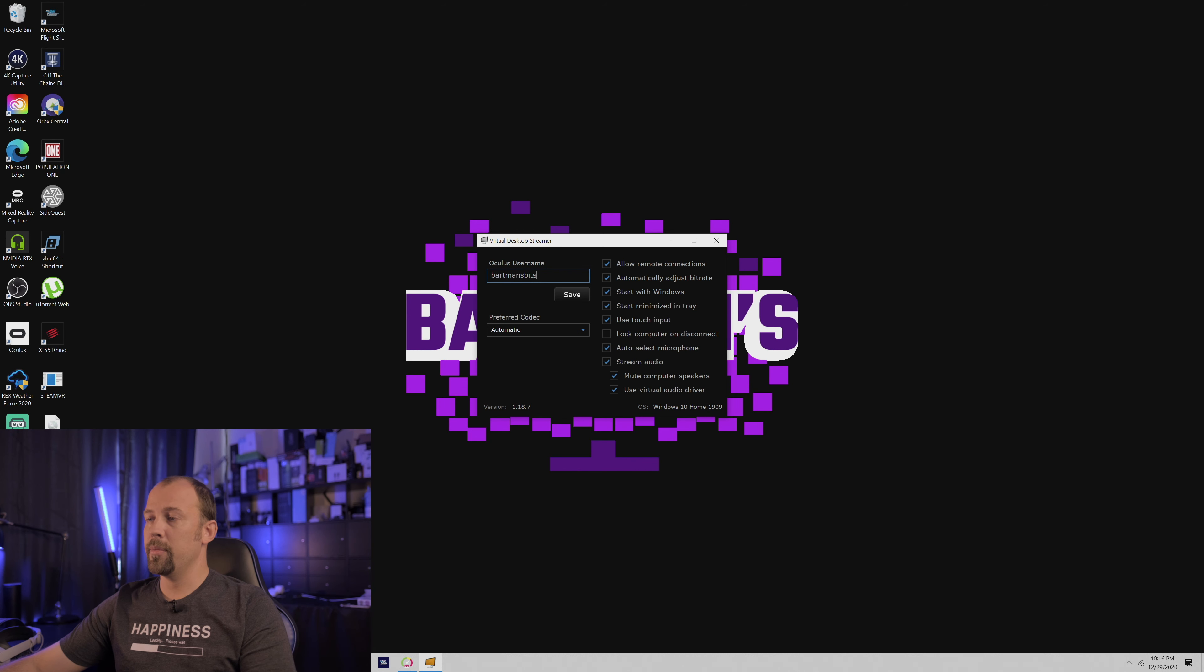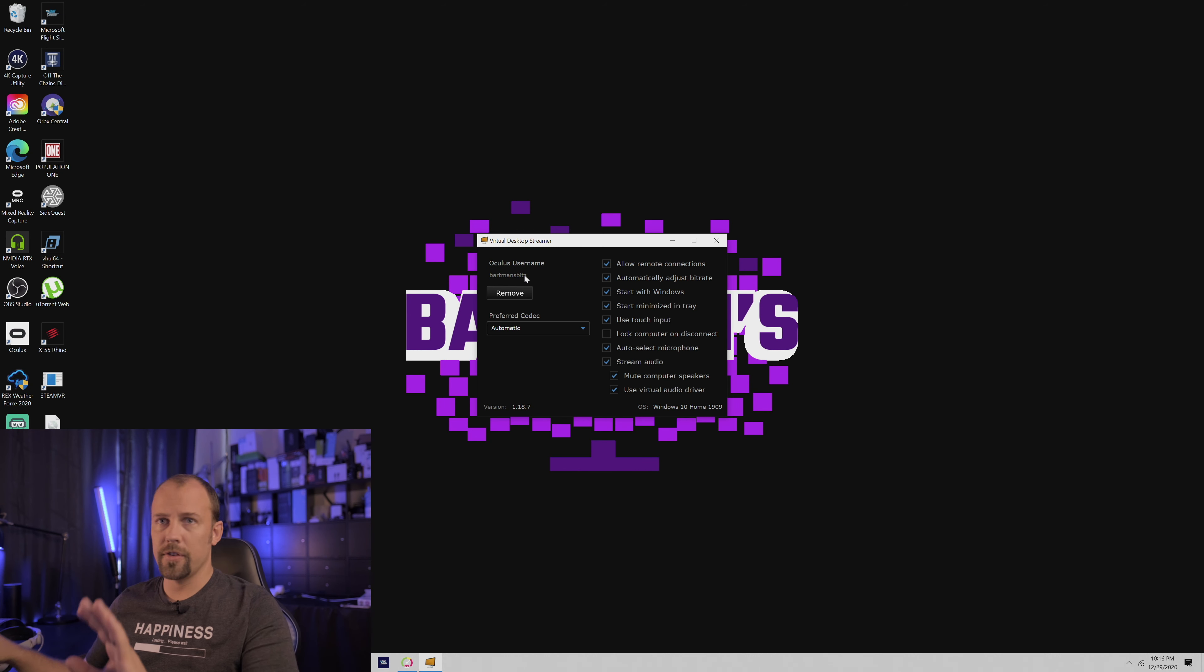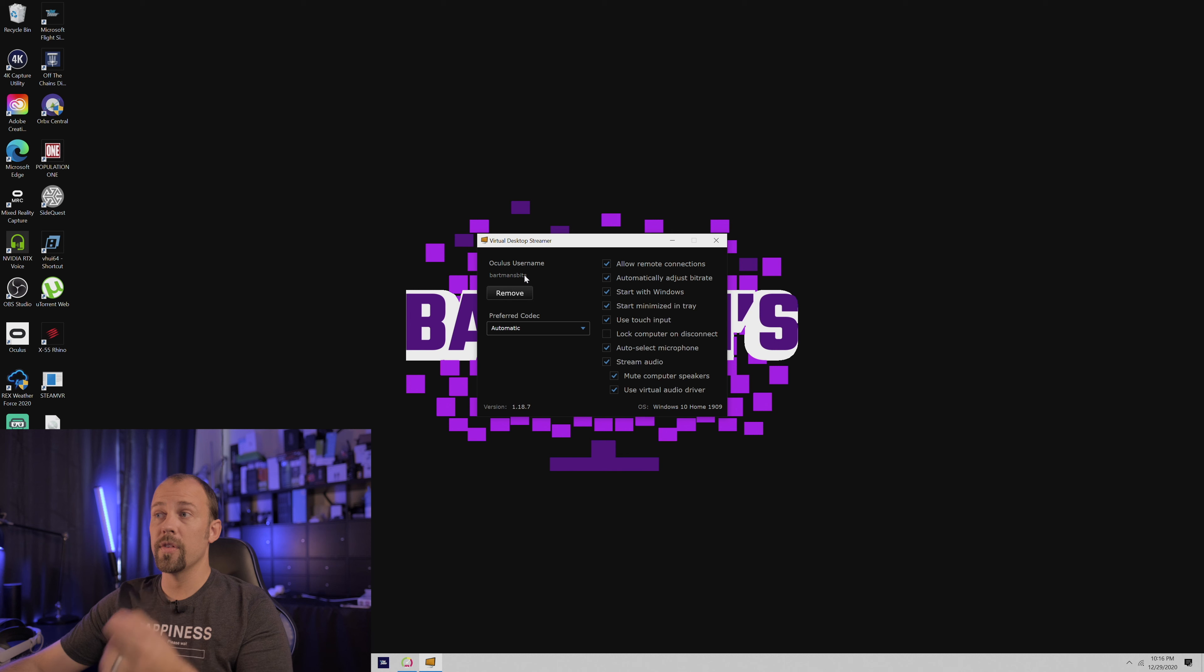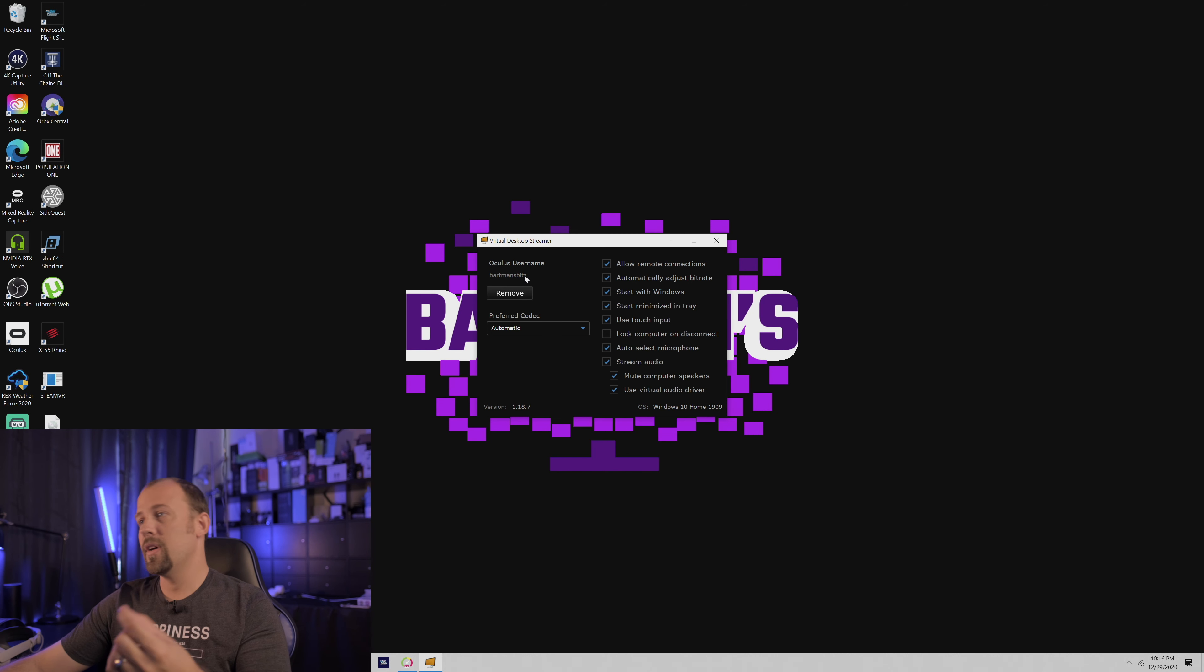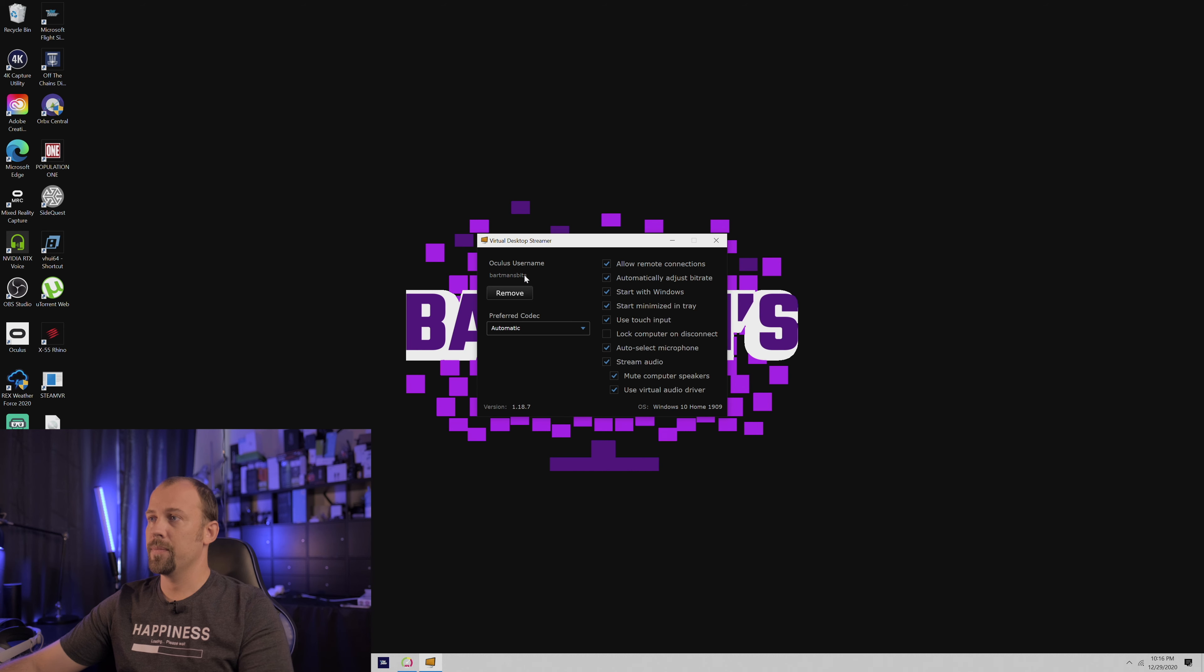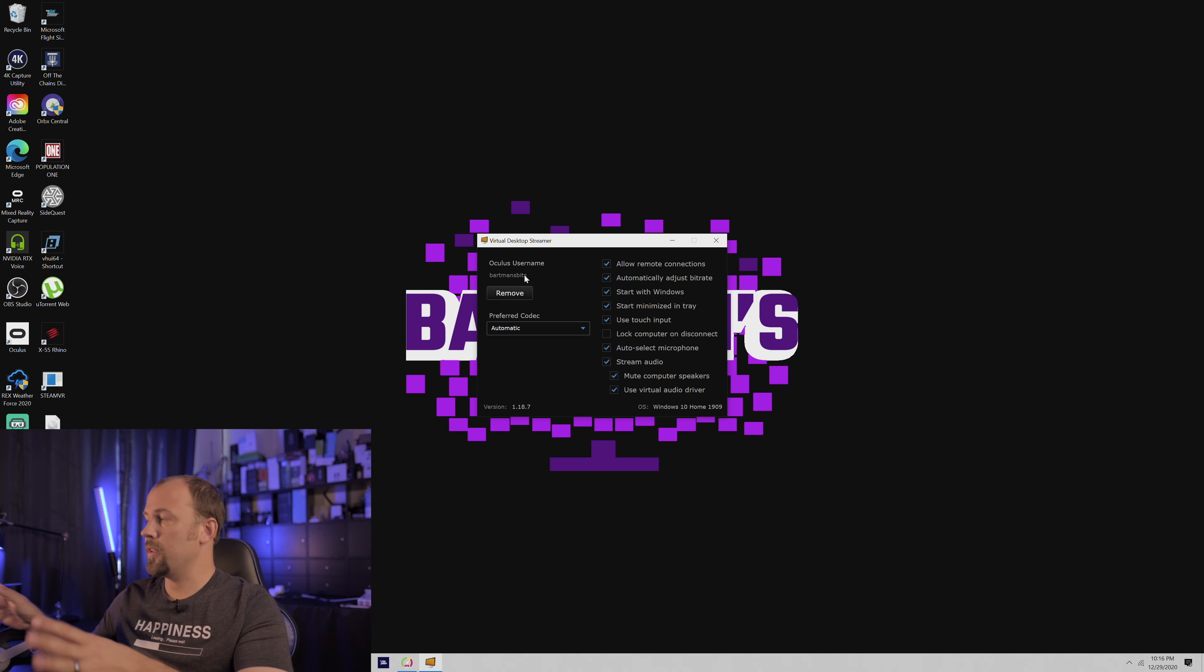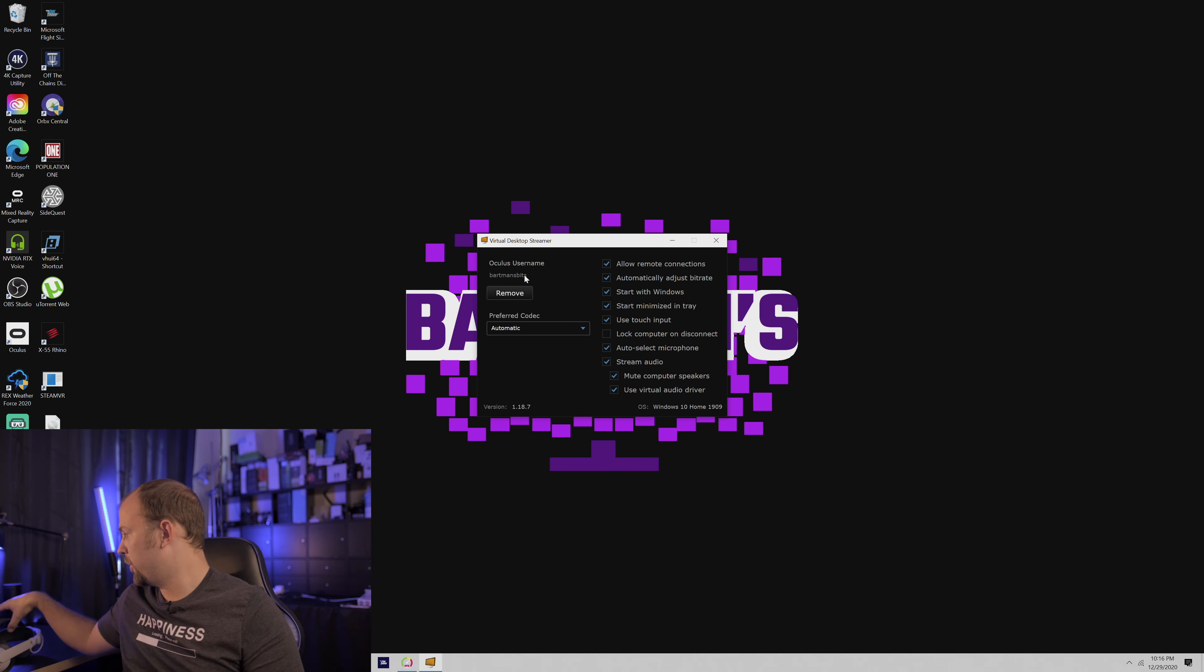We're going to leave that up but minimized. I actually check start with Windows and start minimized automatically. That way it's just always on in the background, ready to connect whenever I want to. So my interaction with the PC to get it started up is very minimal.